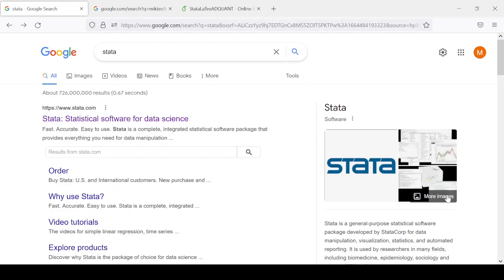In this video, we're going to be looking at how to make publication quality tables using Stata and LaTeX. Stata is a general-purpose statistical software package developed by StataCorp for data manipulation, visualization, statistics, and automated reporting. It's a proprietary software package that can be purchased online from Stata's website at stata.com.